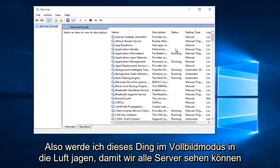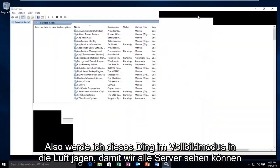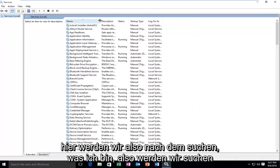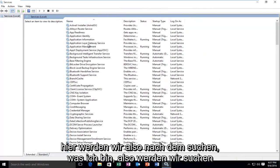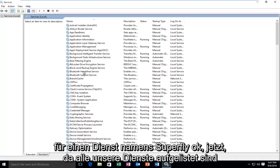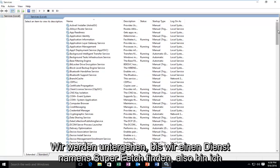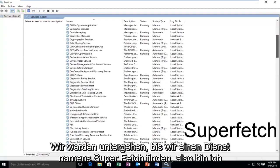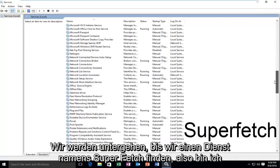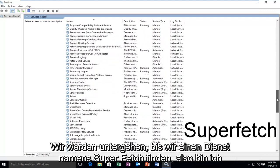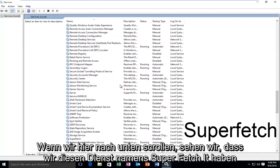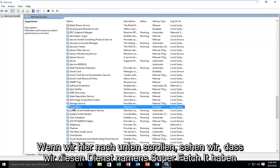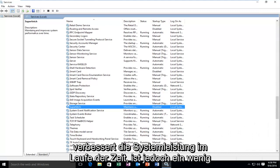I'm going to blow this up fullscreen so we can see all of the services here. We're going to be looking for a service called Superfetch. Now that all of our services are listed, we're going to scroll down until we find it. We have this service called Superfetch. It maintains and improves system performance over time.